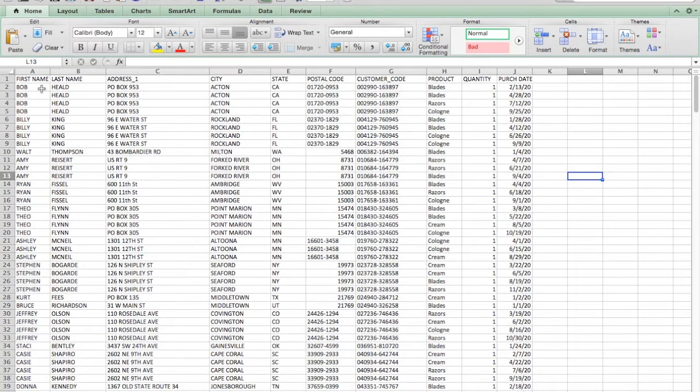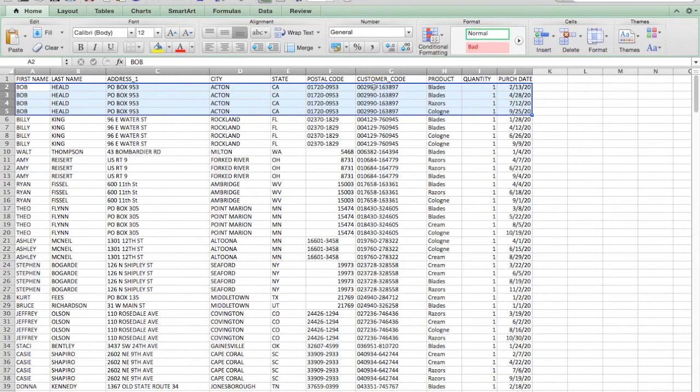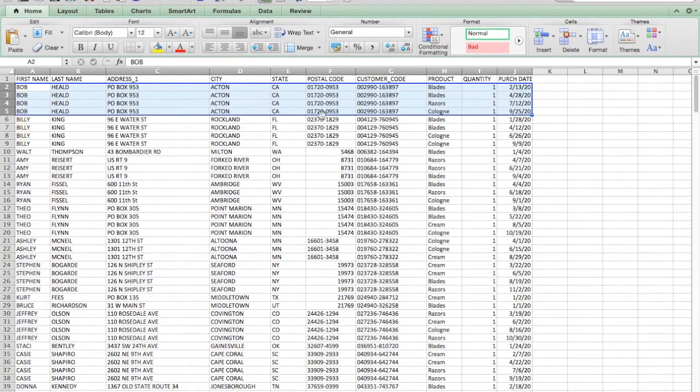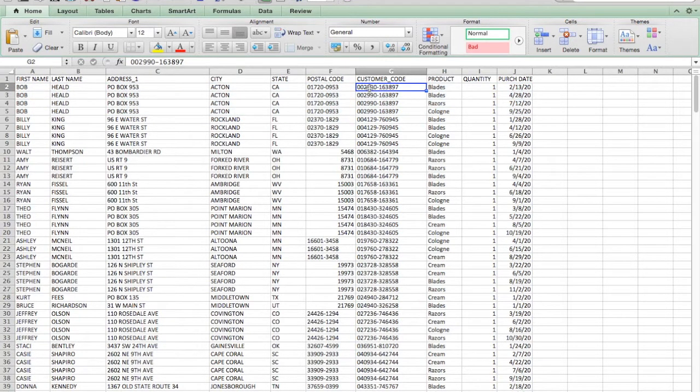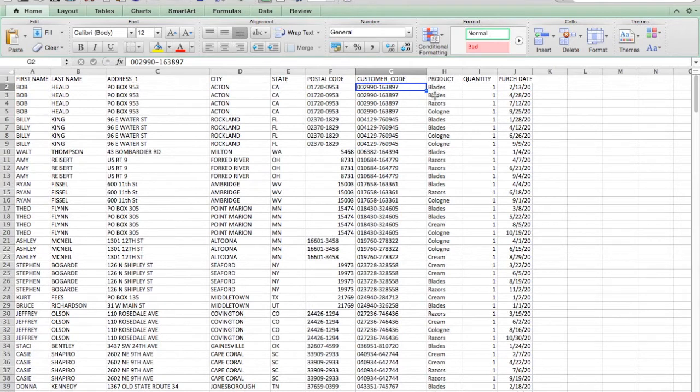So the other nuance is Bob here, he shows up four times because he's had four orders for different products at different times. So what we want to arrive on is we want to arrive on a list that has one of every customer code, no duplicate customer codes, and some way to figure out if they bought a razor and they bought a razor blade.